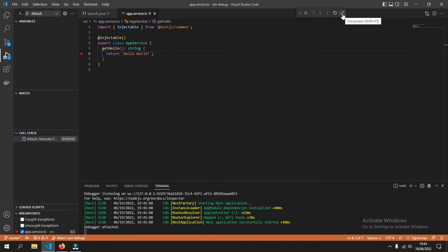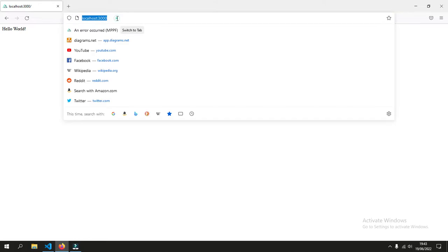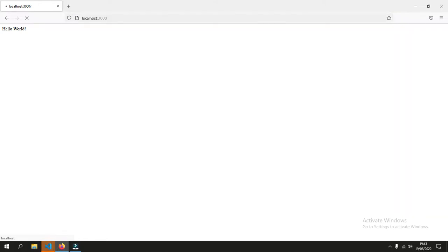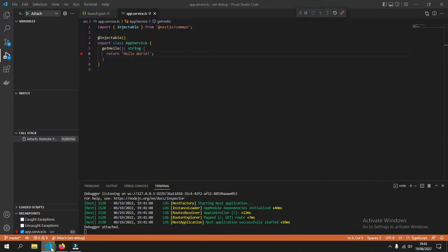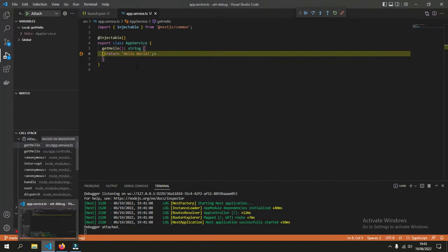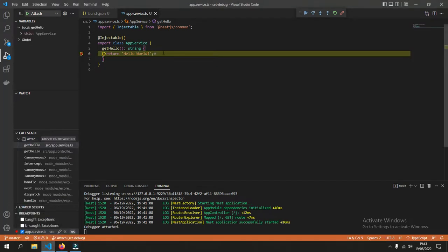We can test it. Just refresh. And now it's already connected with the breakpoints.